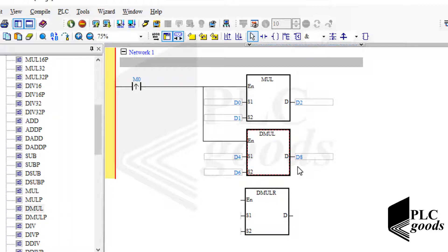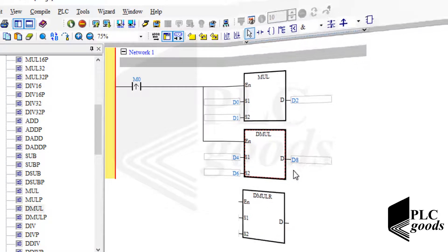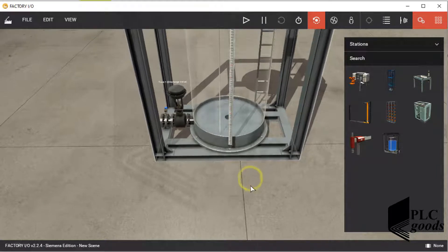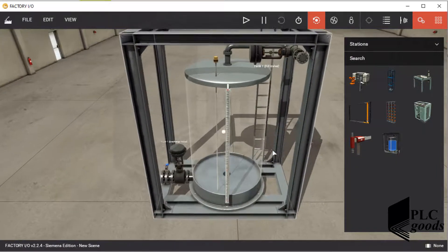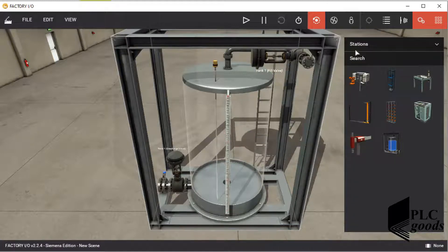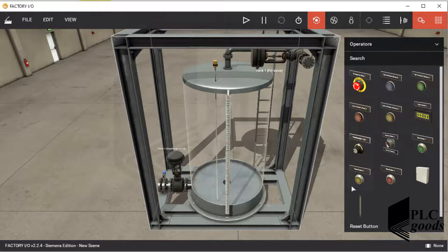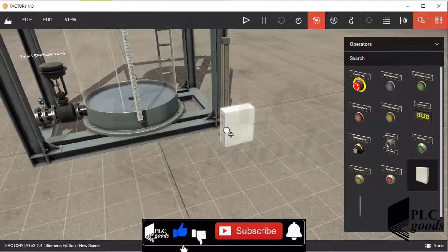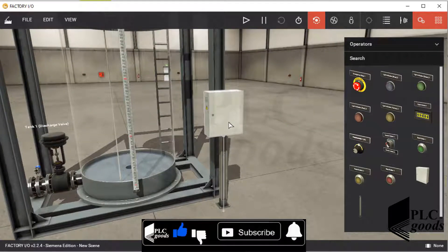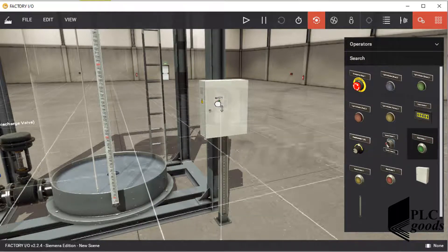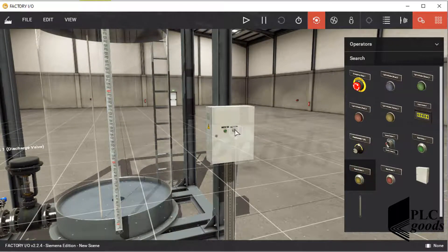Now let's do a practical project using Factory IO to control a water tank with move, comparison, and arithmetic instructions. Let's go to Factory IO software and insert a water tank. This tank has two modes — I select the analog mode under its configuration menu.